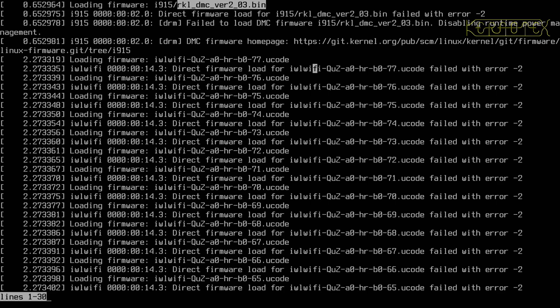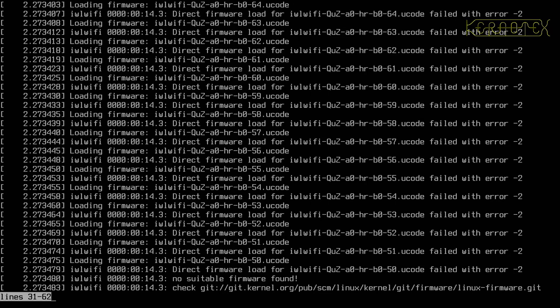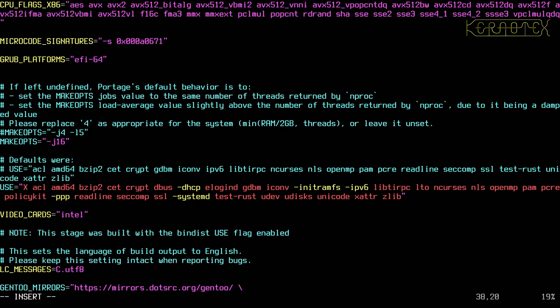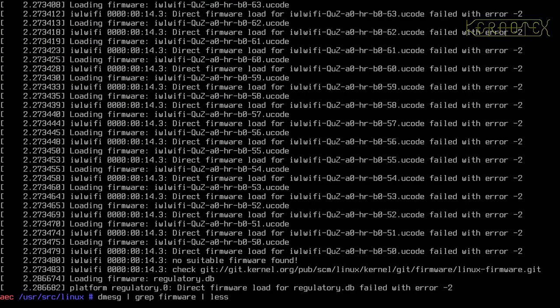There's also firmware needed for the Wi-Fi adapter — iwl-Qu-c0-hr-b0-71.ucode — and regulatory.db which is always needed for Wi-Fi. So basically three bits of firmware need to be installed, two of which are specific to this hardware. Now with VIDEO_CARDS="intel" added to make.conf, let's write that file and try another update.